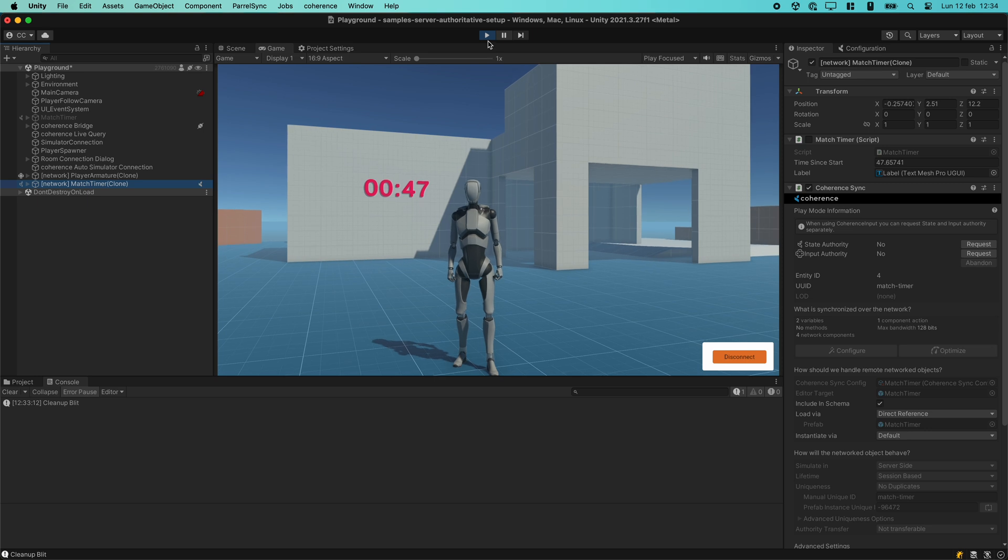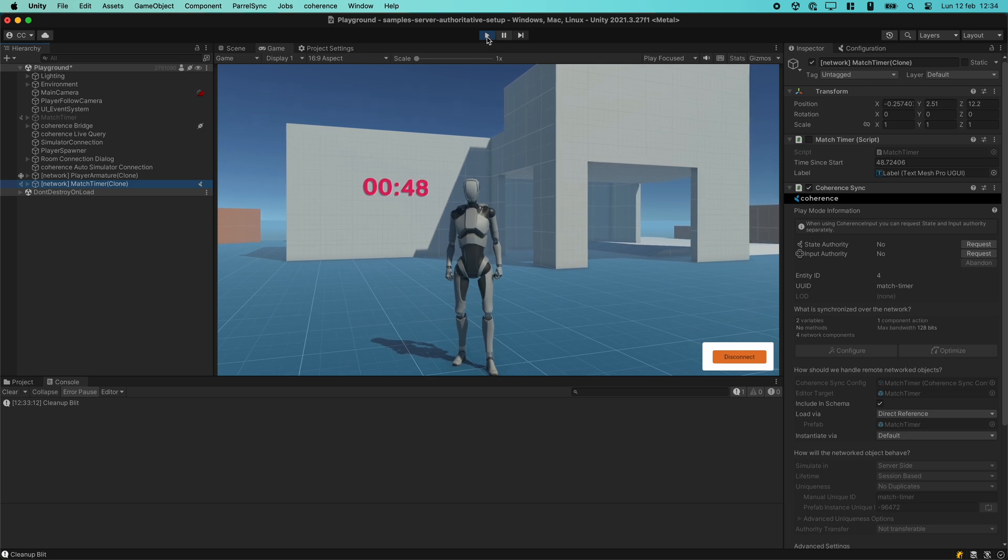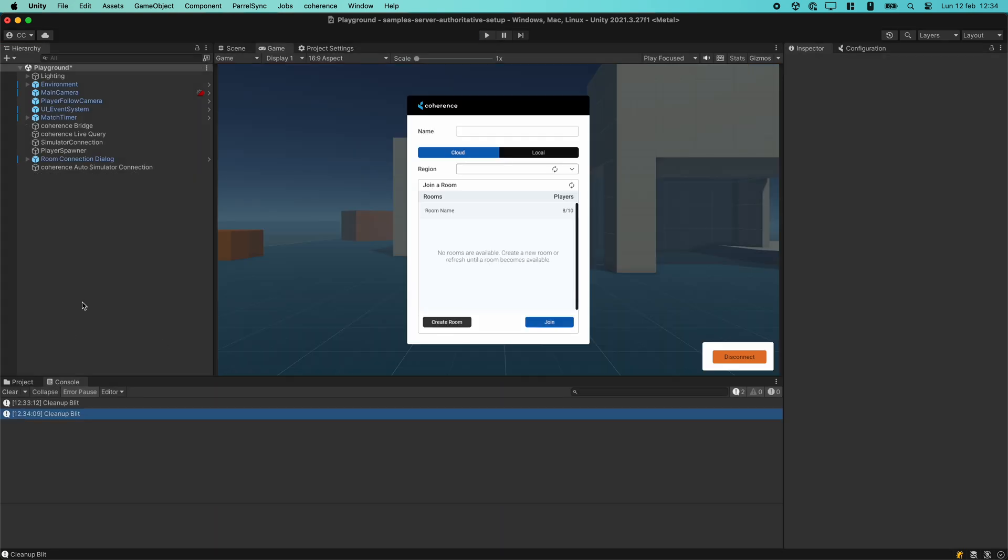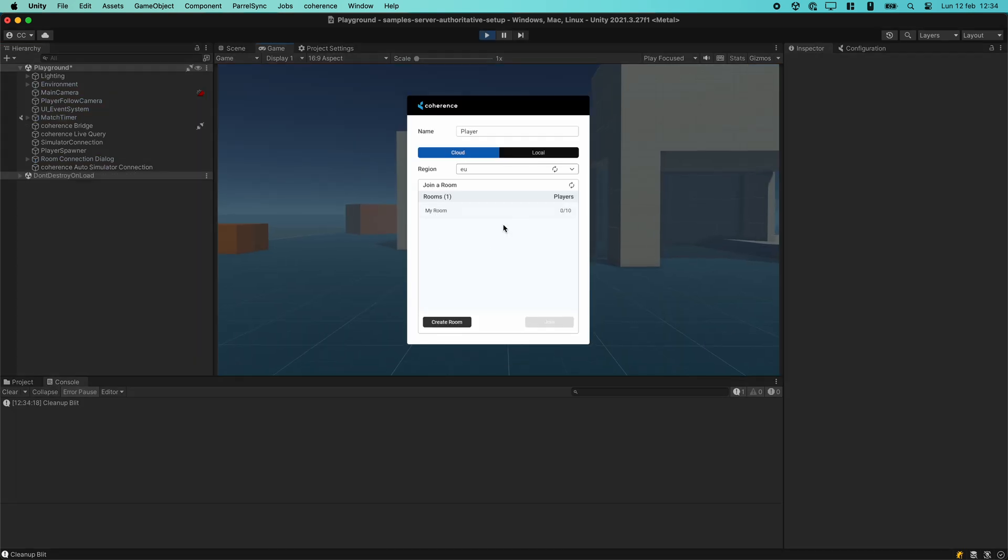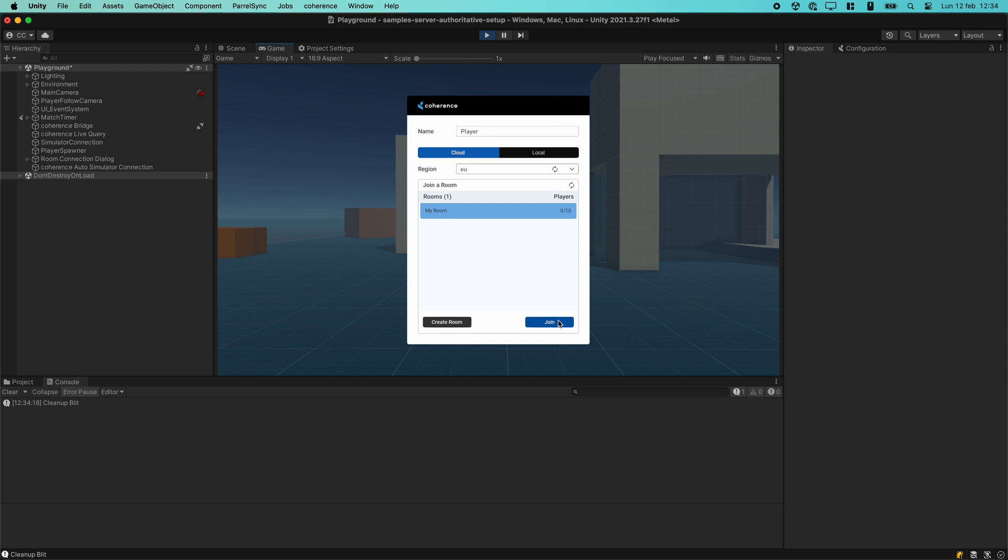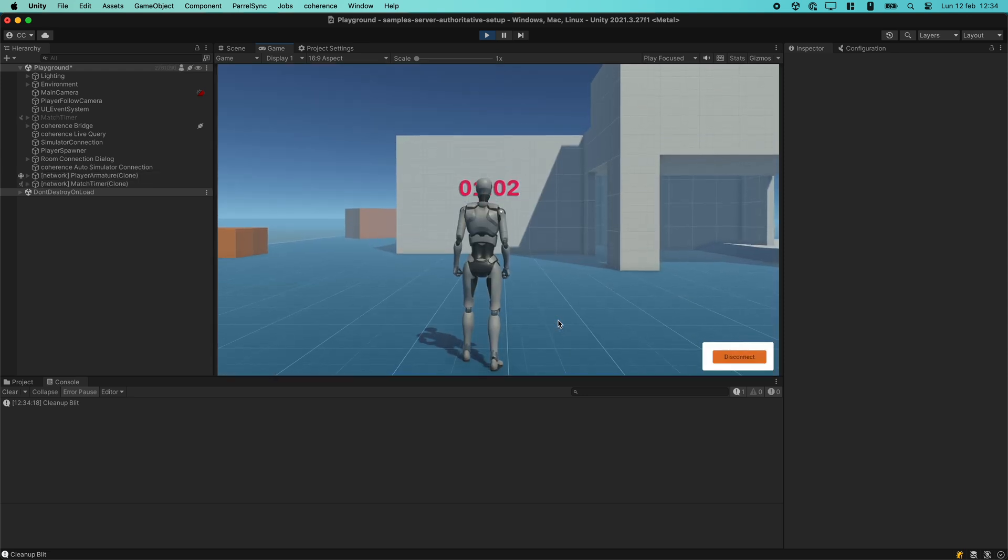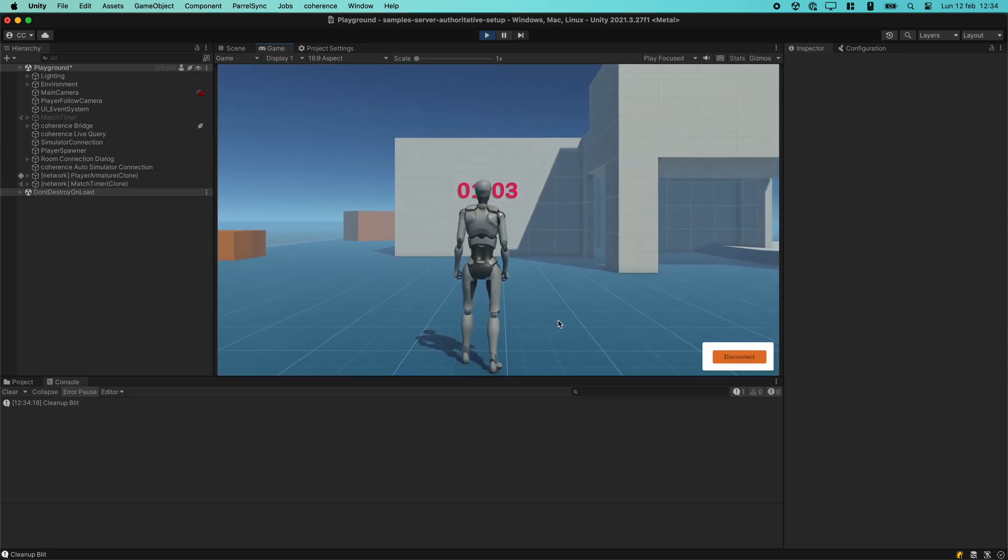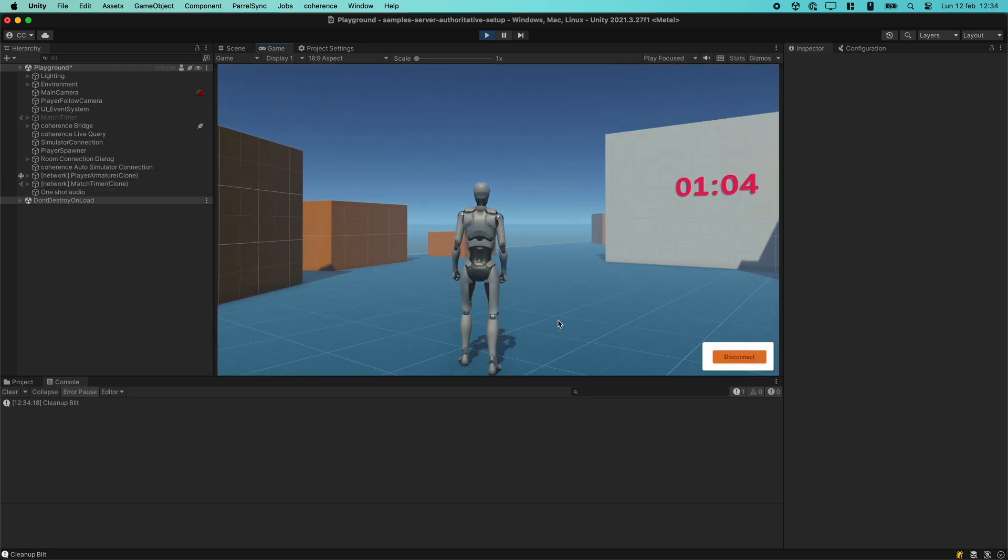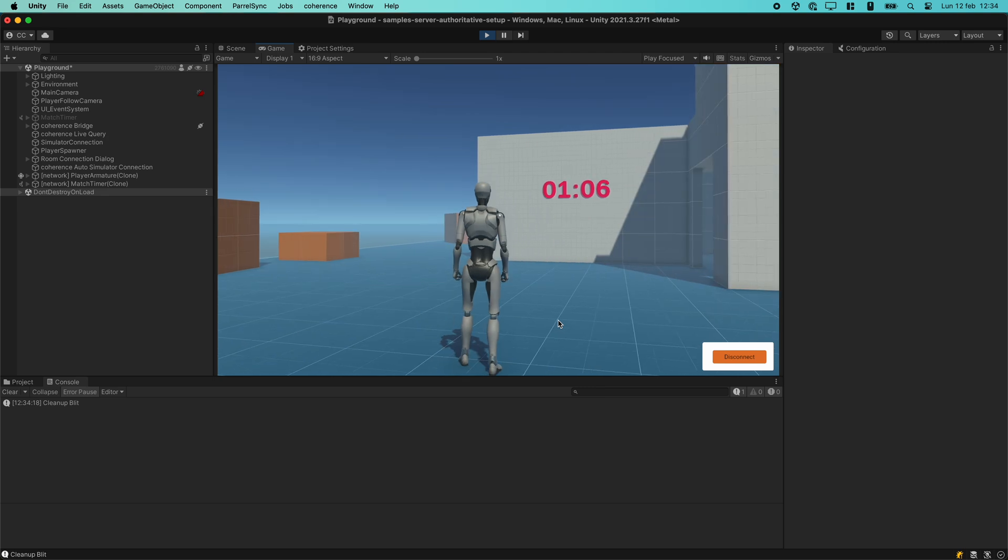You will notice that if we disconnected and reconnected before the room's timeout runs out, we will see that the simulator has advanced the time while we were disconnected, as one would expect.